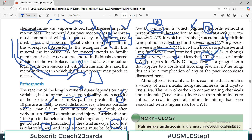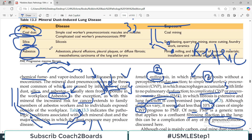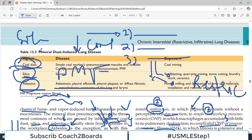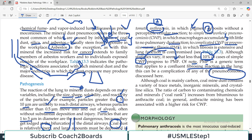Progressive massive fibrosis, or PMF, is a generic term that applies to the confluent fibrosis reaction of the lung. It can be a complication of any of the pneumoconiosis — not only coal, but also silica and asbestos. Any of the mineral dusts can lead to PMF.